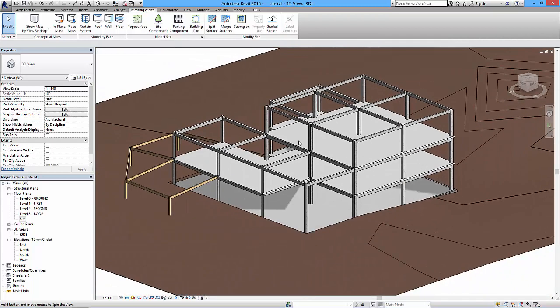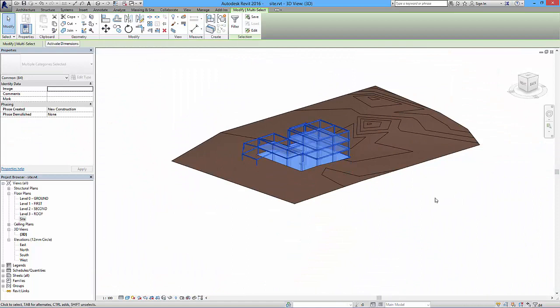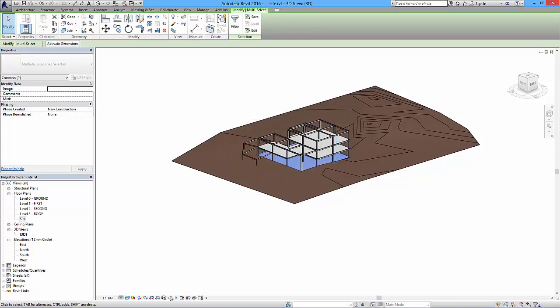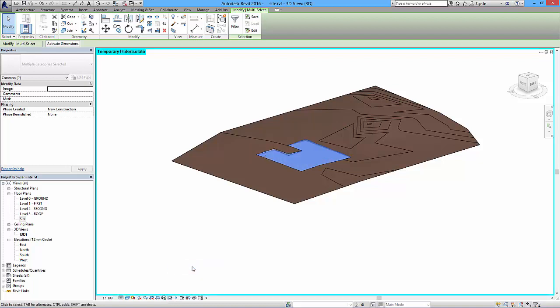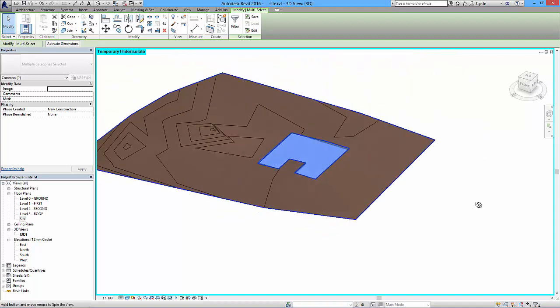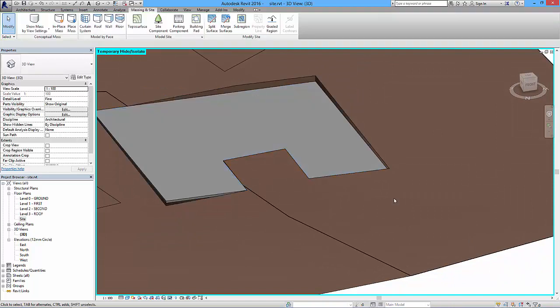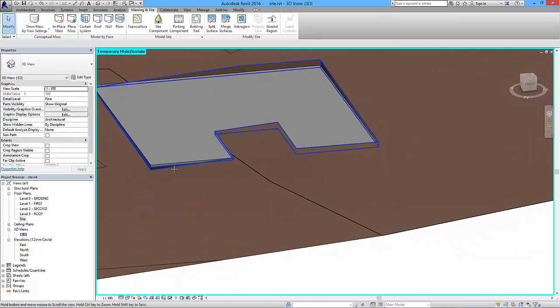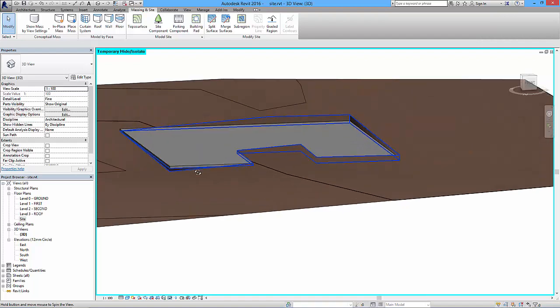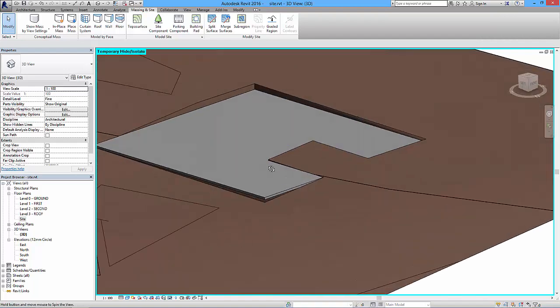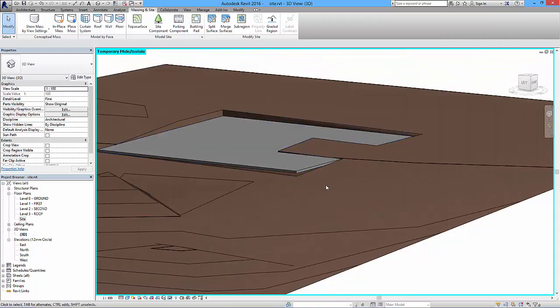Okay, so if I was to select all of this and then filter it and it will say check none, I'll just keep the pad and the topography and say okay. And then I'll go to this option which is temporary hide isolate, so we'll isolate category. Then you can see what we've got, so I'm isolating everything else from that selection set so we can see what's happening with our building pad. I'll just click away from that. So this is our pad, this is on level zero, so that's nice and flat.